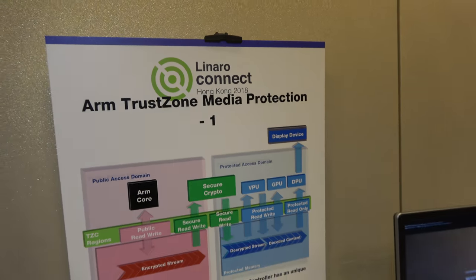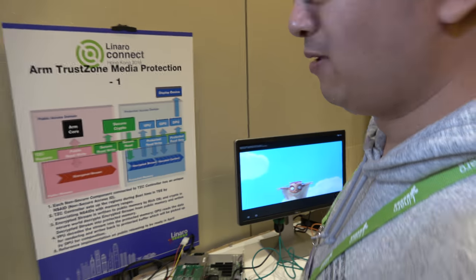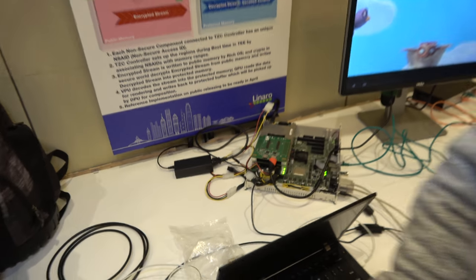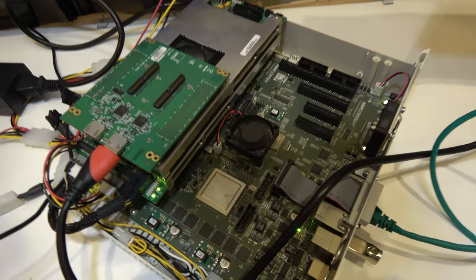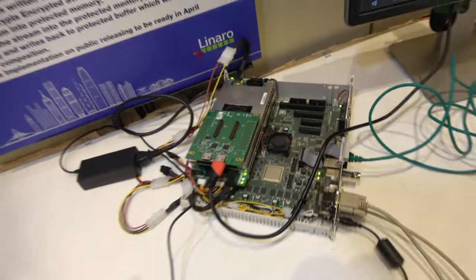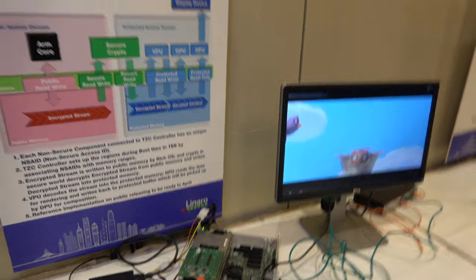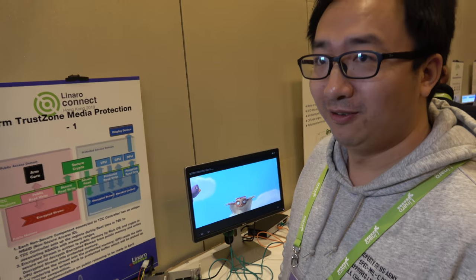So here you're showing some ARM TrustZone media protection. My name is Ken Liu from ARM. We're running this on the Juno development platform — it has a dual A72 and quad A53.